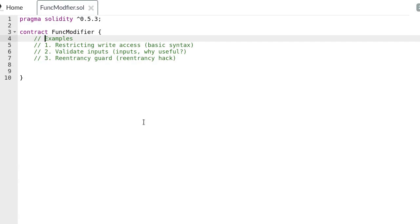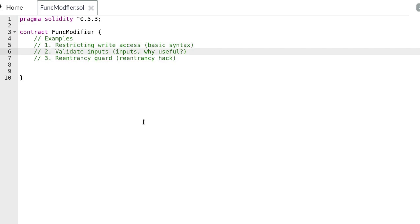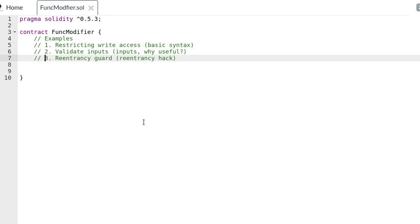We'll go over three examples in Remix. In the first example we'll go over the basic syntax for writing a function modifier and we'll create a function modifier to restrict write access to a function. In the second example I'll go over the syntax for passing parameters into a function modifier and we'll create a function modifier for input validation. At this point I'll also explain why a function modifier is useful. For the third example I'll quickly explain what a re-entrancy hack is and we'll write a function modifier to prevent this hack.